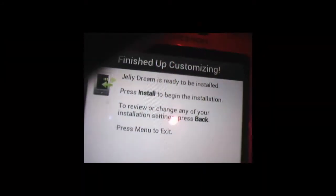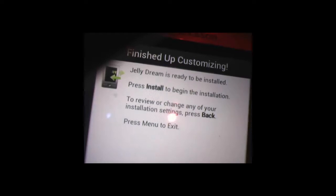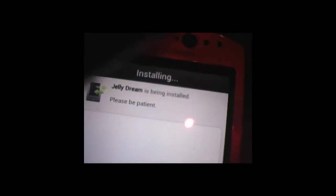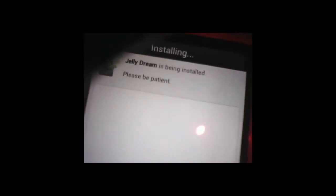And it's going to say, press Install to begin installing. Install. So it's going to install the ROM. This does take quite a while.